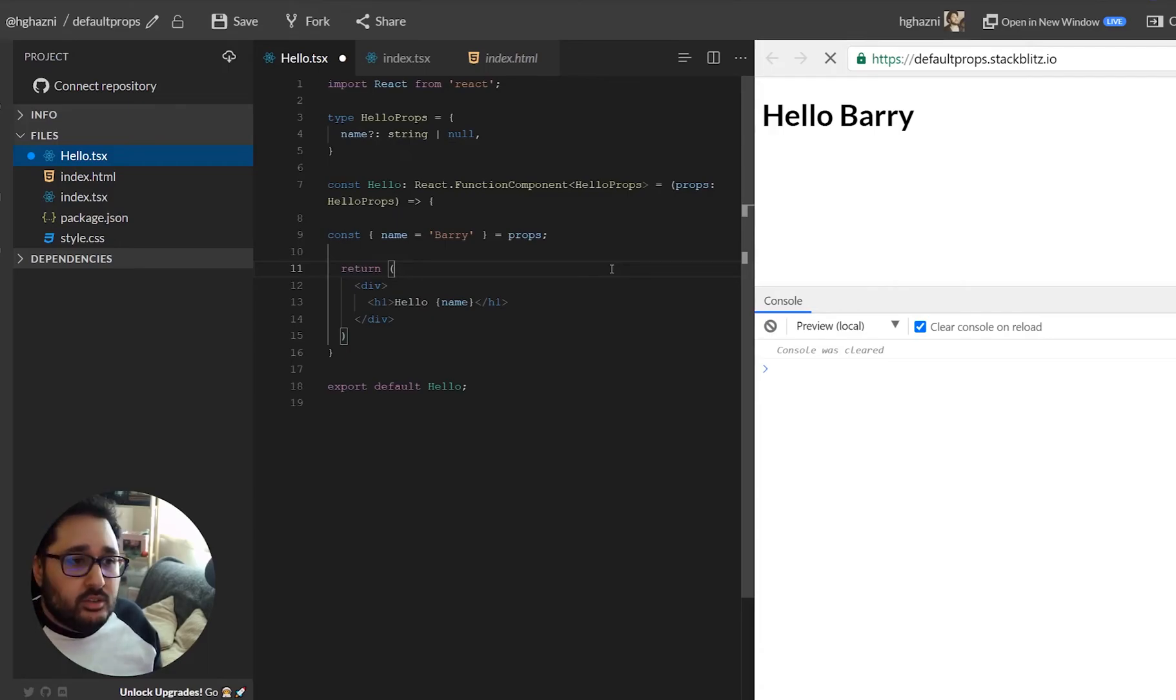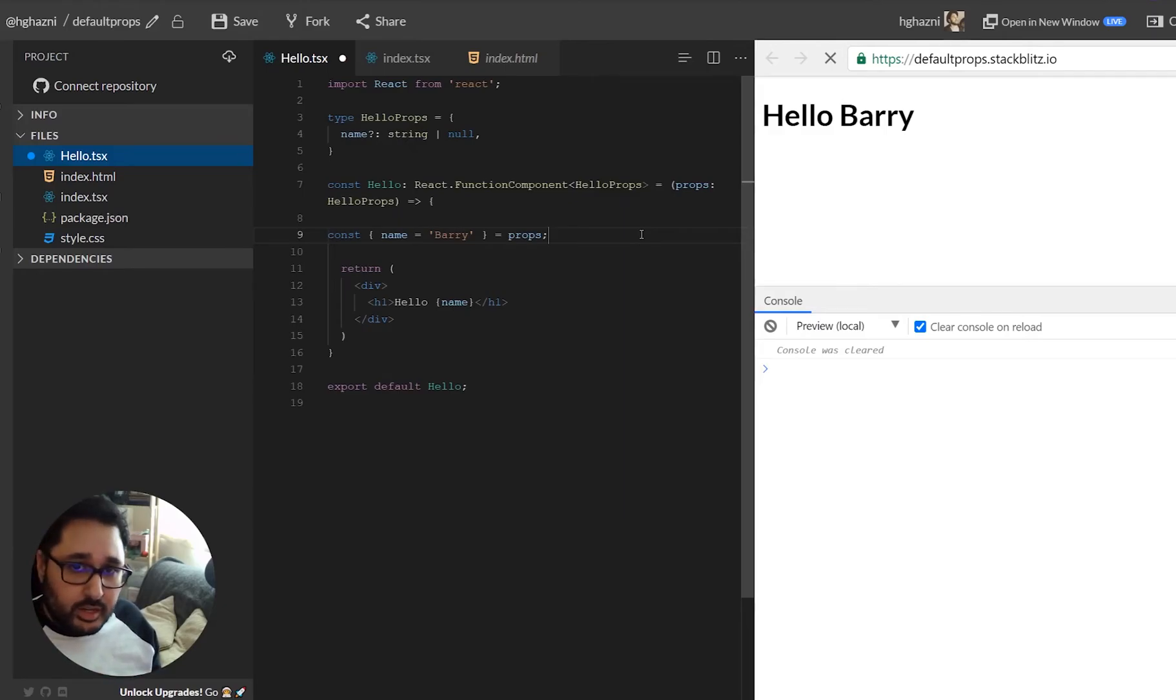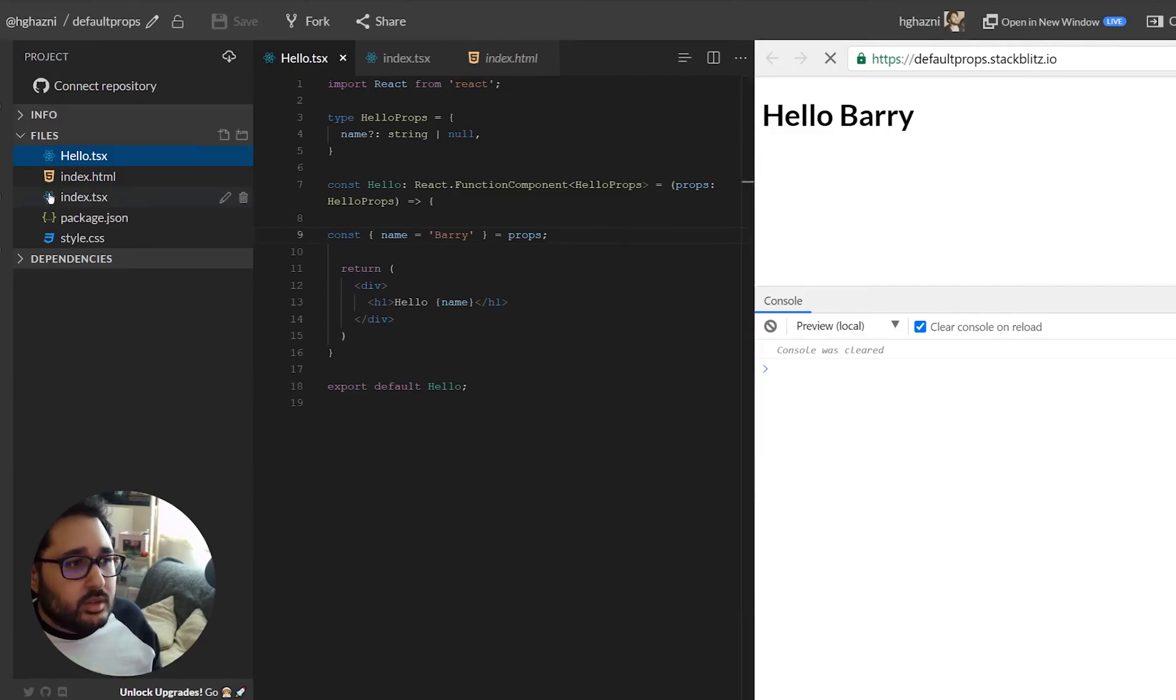So if in the future you ever come across this scenario where your component needs a default value, needs some default styling and a class name, this is what you should use.